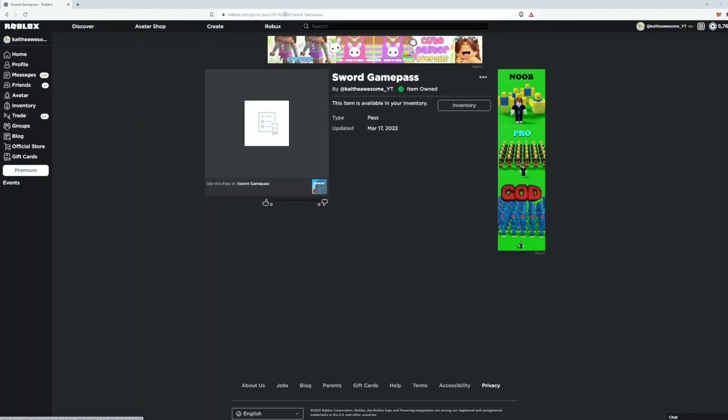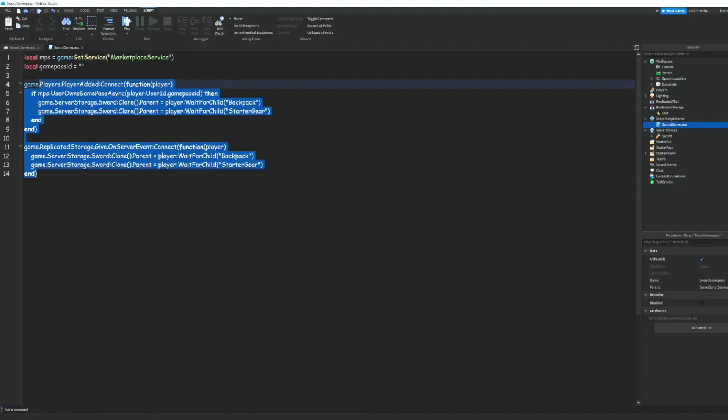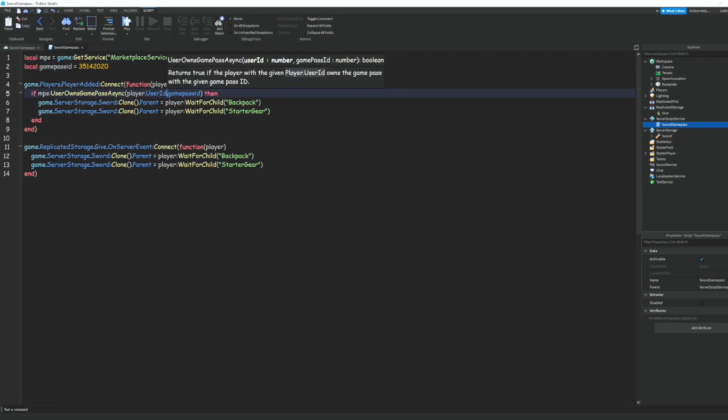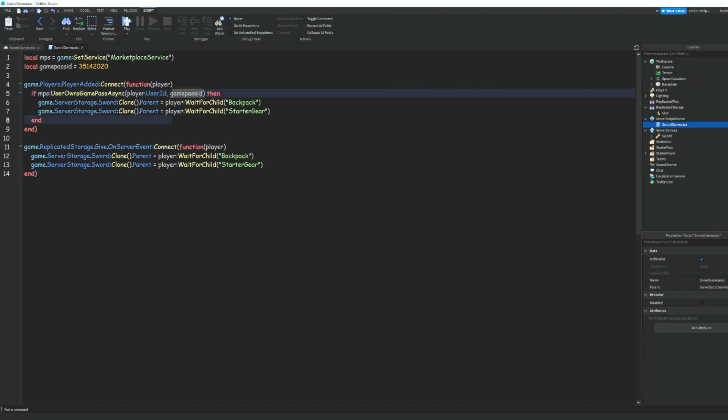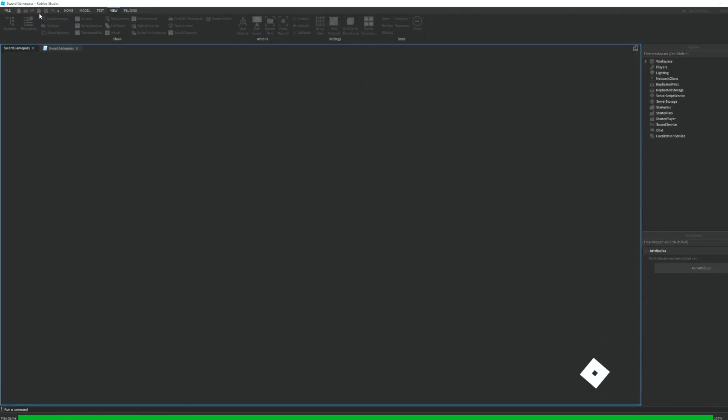Go ahead to the id up here, copy it, go back into our script and get rid of the quotation marks and paste it right there. And I did make one mistake, instead of a period here we need a comma, so now we can go ahead and test it.